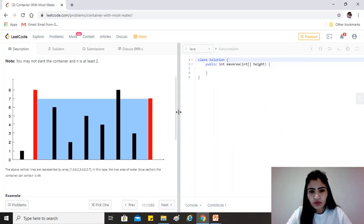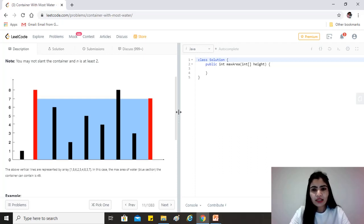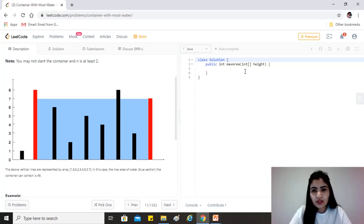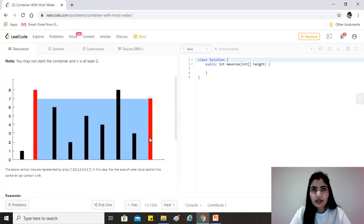So what we would be doing is we'll have a value called max which will store our answer, which we'll initialize with zero. And then we will take two pointers, one at zero and the other one at the last element of the array.